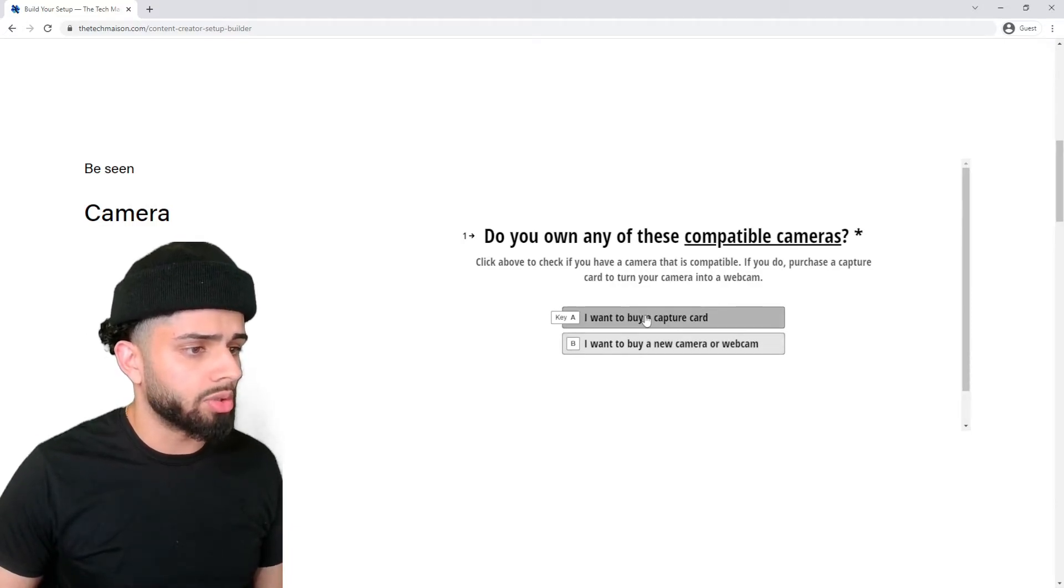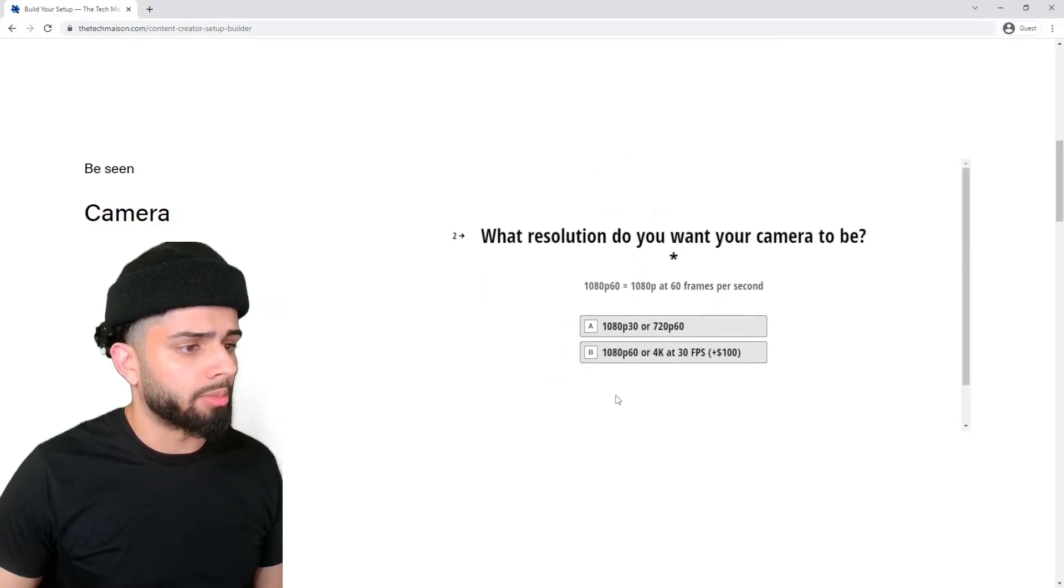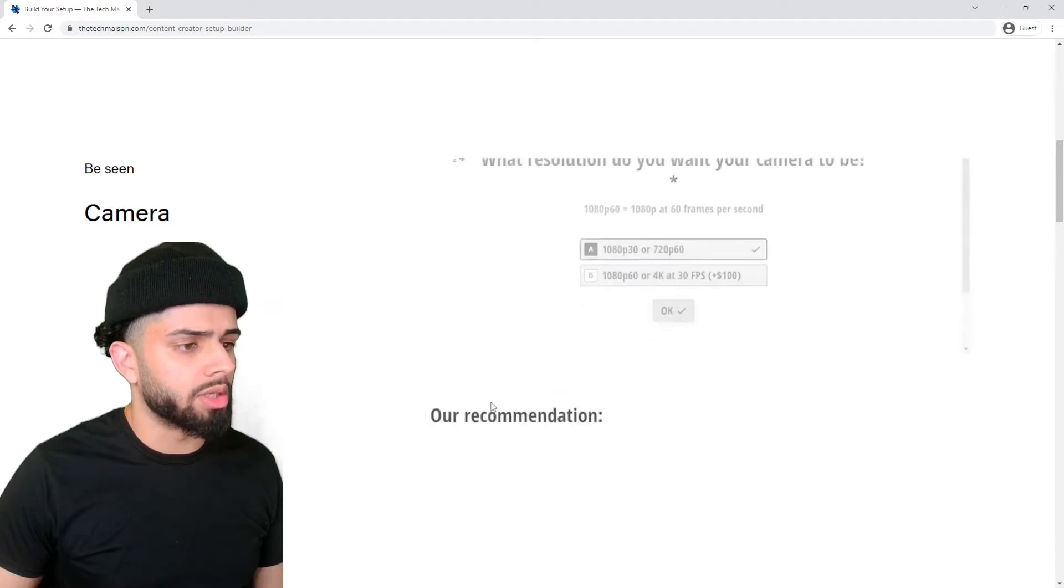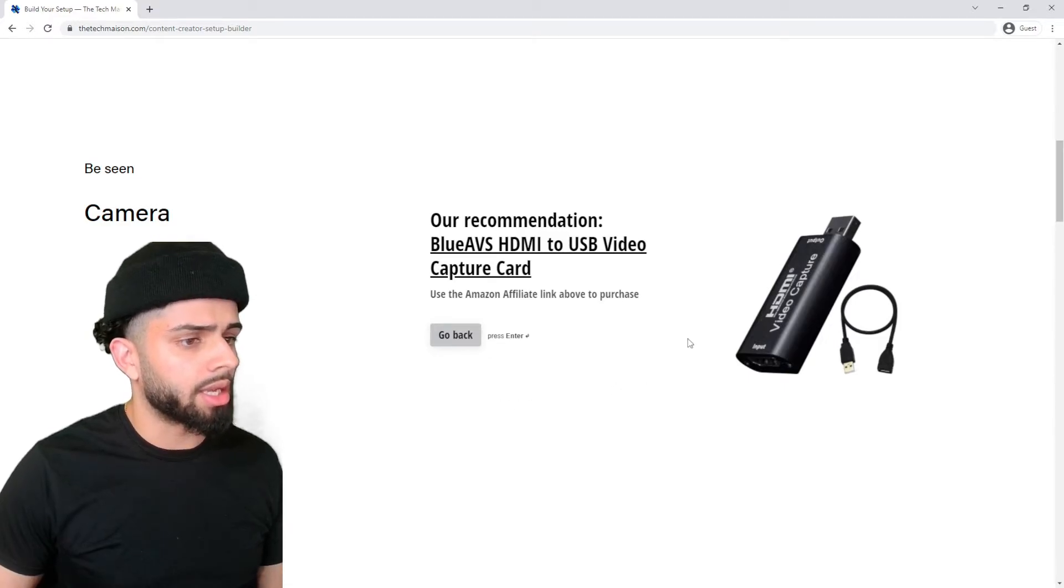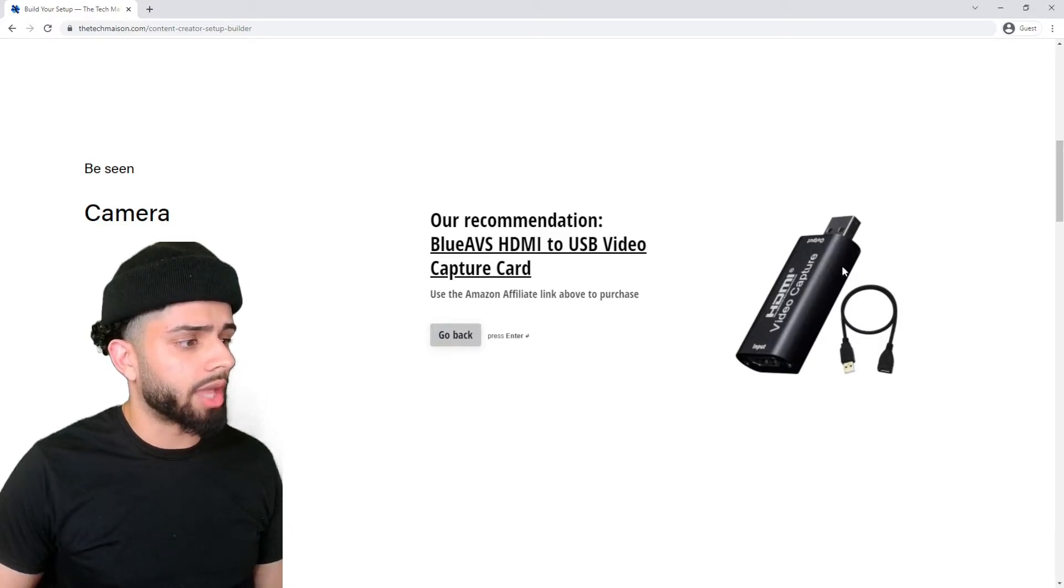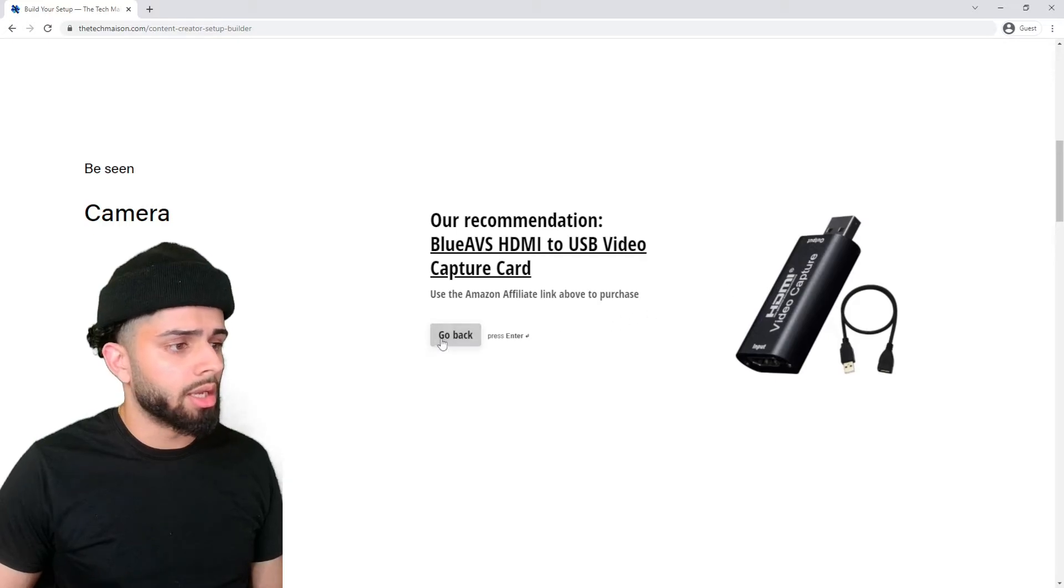But if you do have a camera, you can do the following: select 'I want to buy a capture card' and choose 1080p, 30 frames per second, and you can get this capture card right here to save you a bit more money.